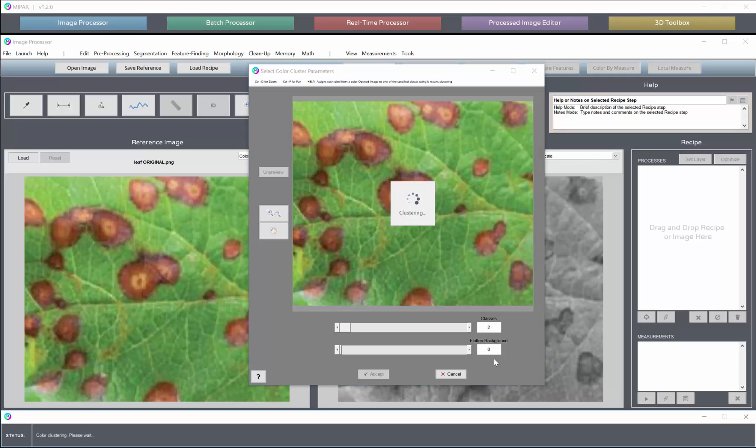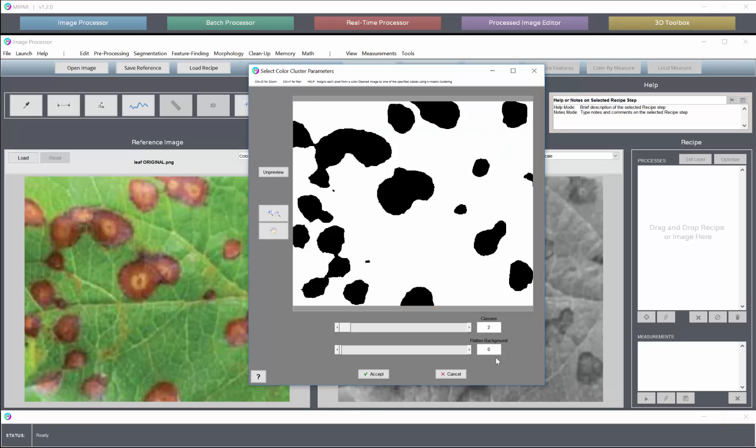It will look at the color space in the image and divide it up into two classes, and then assign each pixel to which class it should belong.